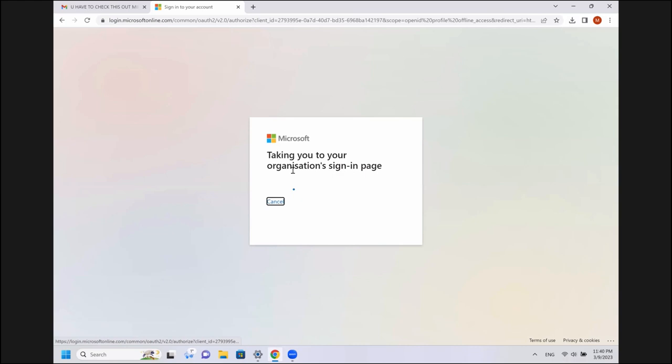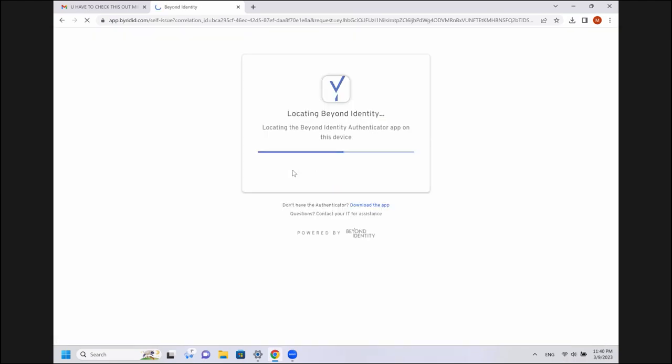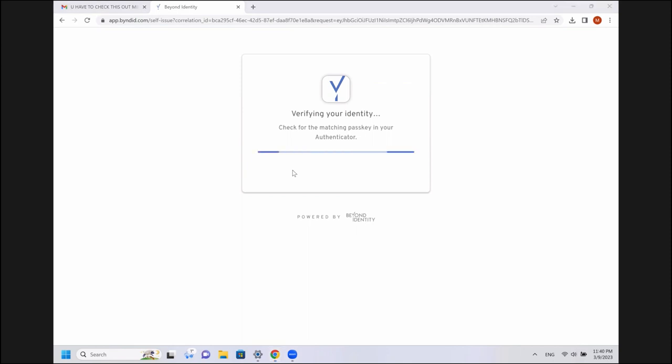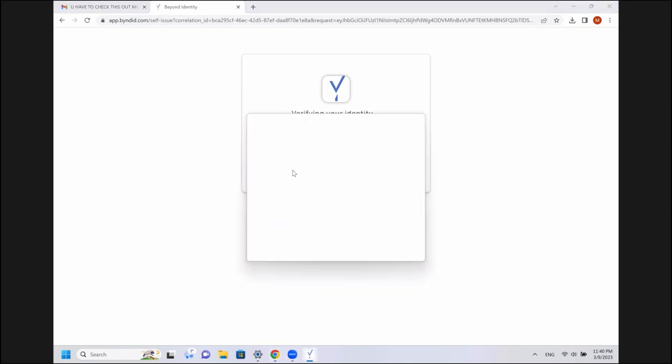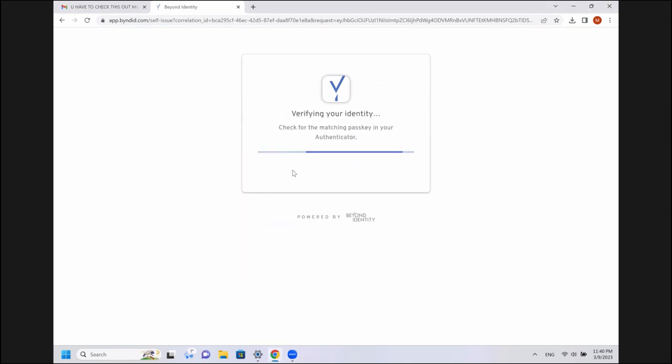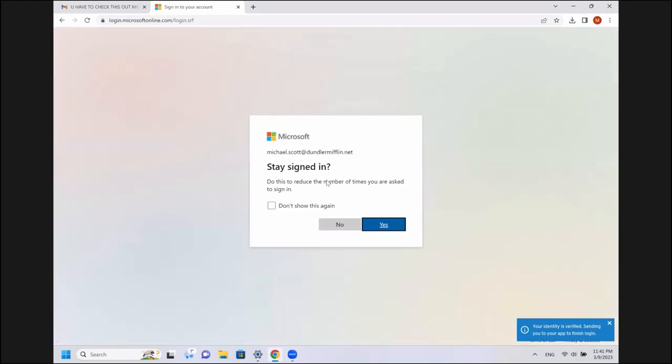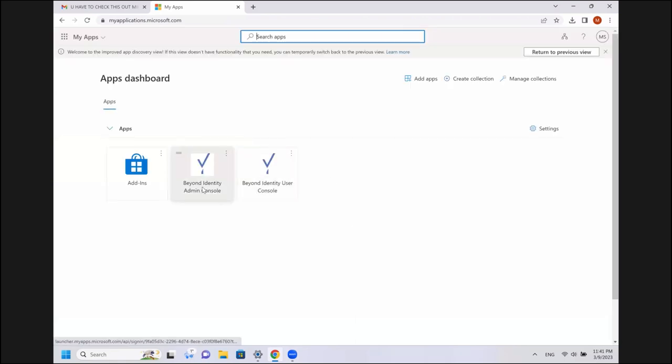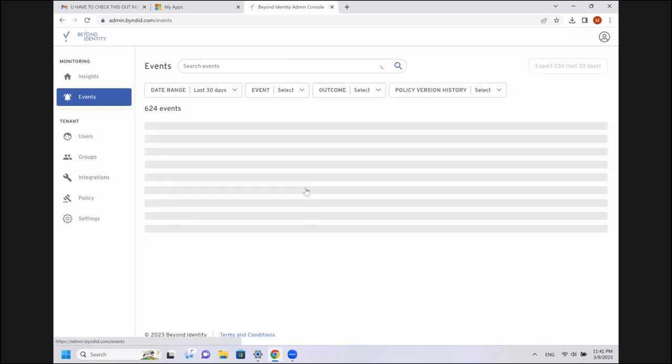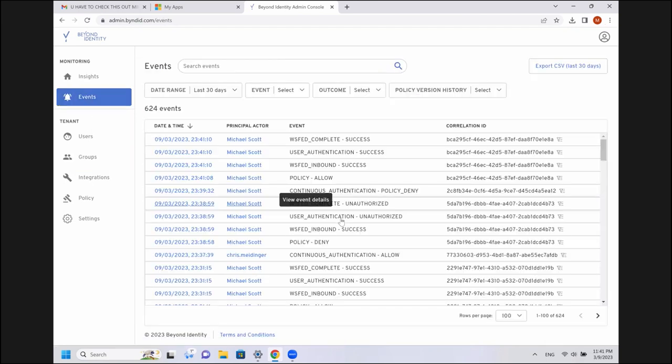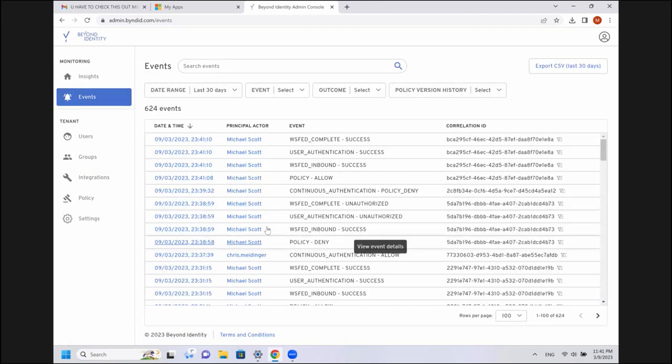And see if I can log back on to Azure now that I'm back in compliance. Let's see if it did it right. Looking good so far. And boom, here we go. Fingerprint on the reader. We will jump back into Azure. Not going to stay signed in because I show this all the time.